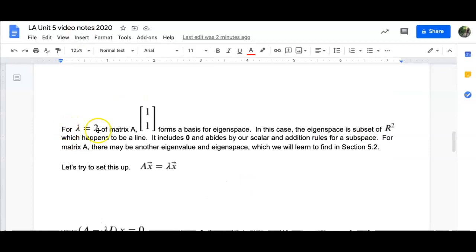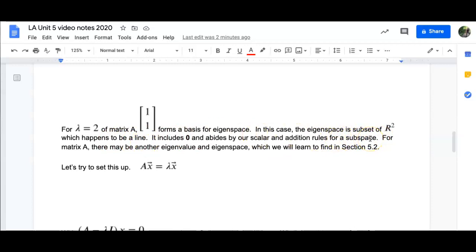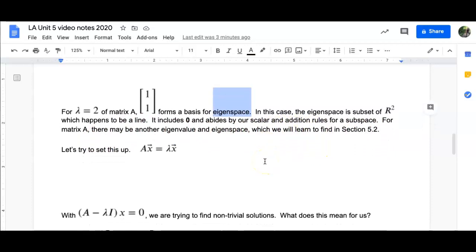In summary, for lambda equal to 2 of matrix A, the vector [1, 1] forms a basic basis for the eigenspace. The eigenspace is a subset of R2 — since I'm in two dimensions, it's a line. It includes 0 and abides by scalar and addition rules for a subspace. Therefore it is a subspace, and we call this the eigenspace. For matrix A, there may be another eigenvalue and eigenspace, which we'll learn to find in section 5.2.